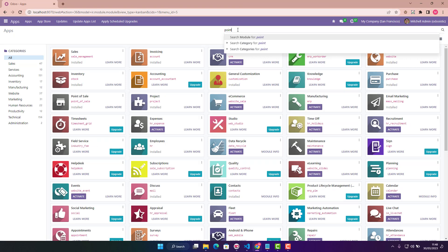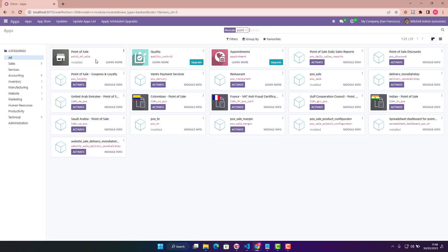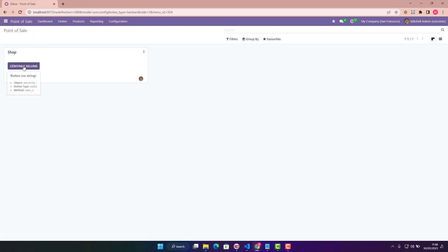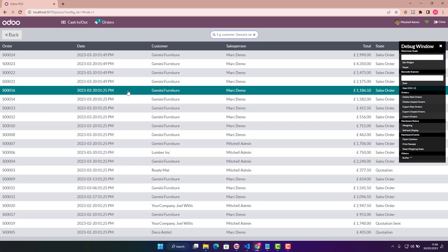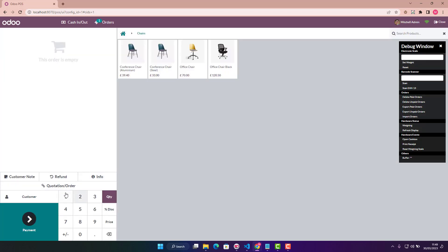If we go into apps, we can search for 'point of sale' - this is the Point of Sale application. If you haven't installed it, you can install it. Once installed, go into apps, click on Point of Sale, click on 'Continue Selling', and here you can see this button that says 'Quotation or Order'. There's also a small Odoo icon link. If you click on it you can choose a quotation or order/sales order number. The request was to change the label of this button from 'Quotation or Order' to something like 'Company Order' or anything else.